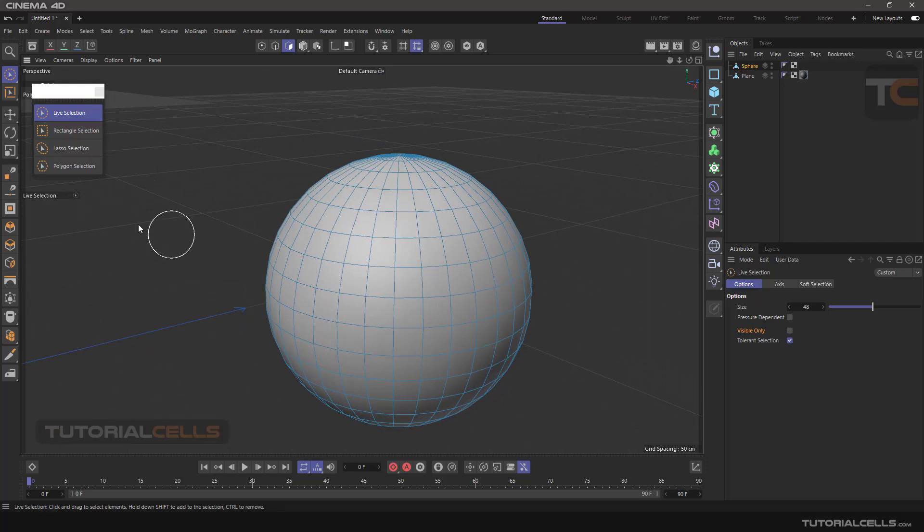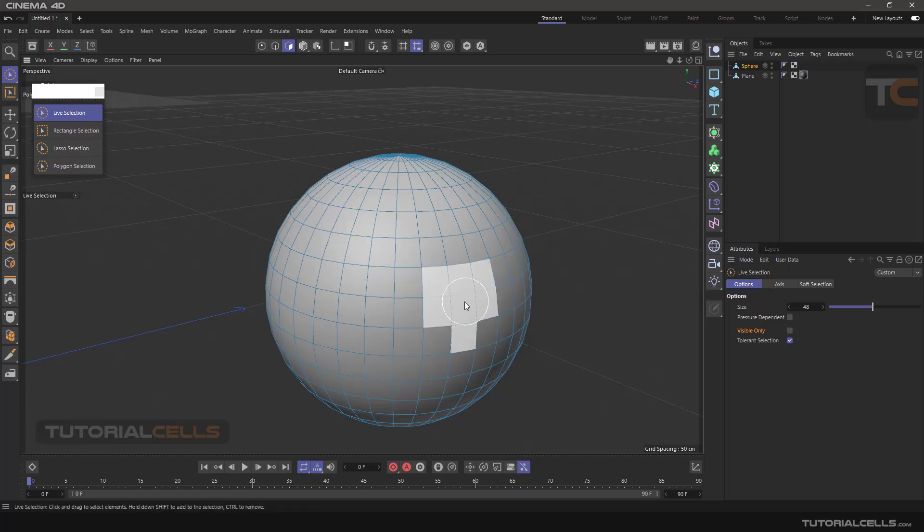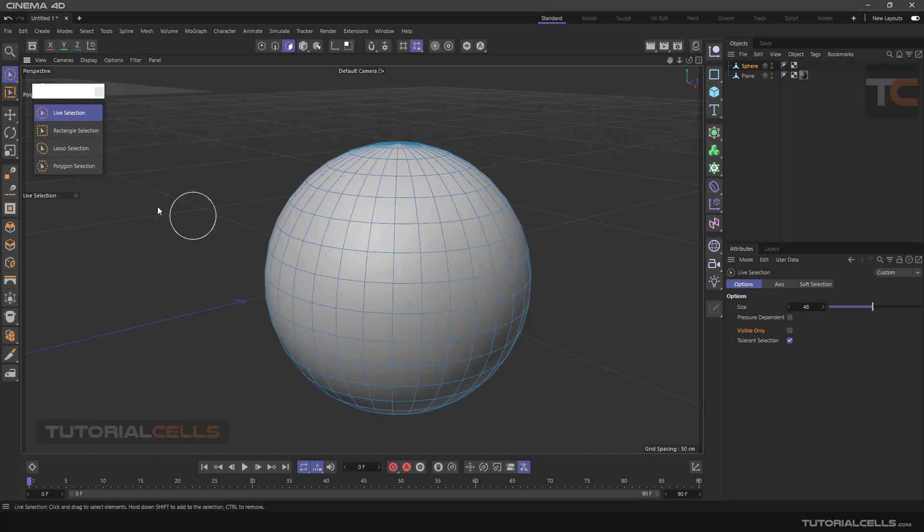The options are the same for all these selection tools and are very easy to use.